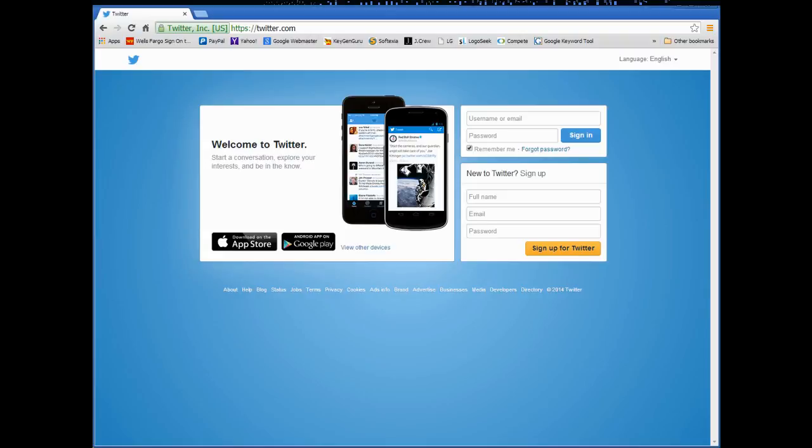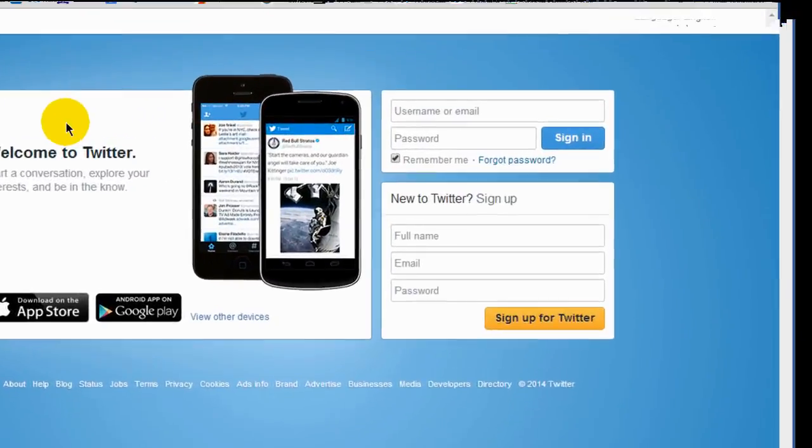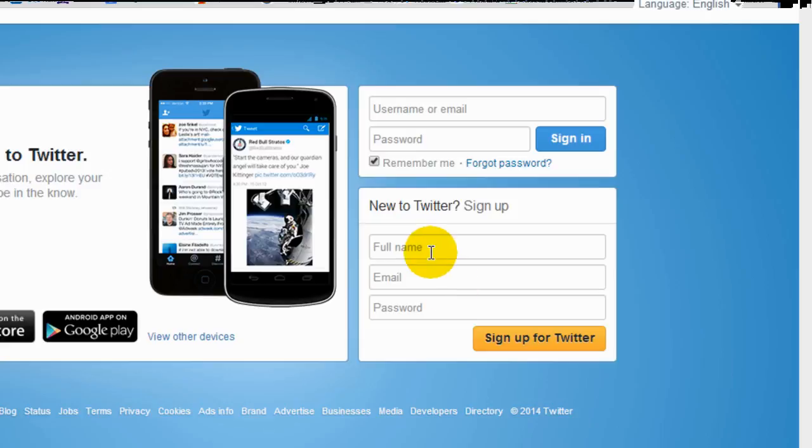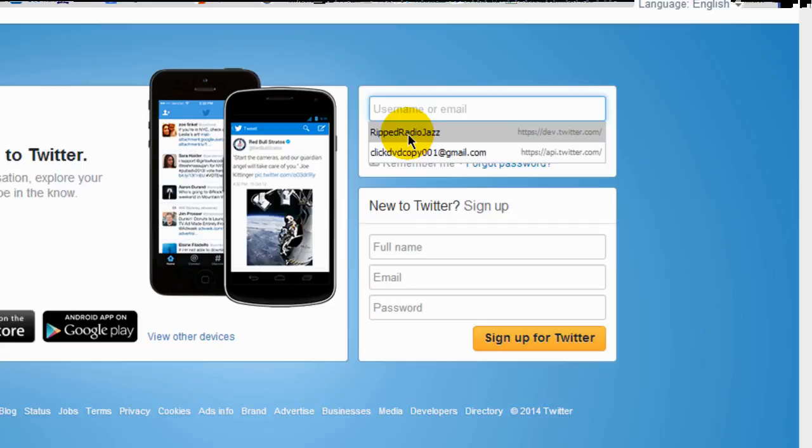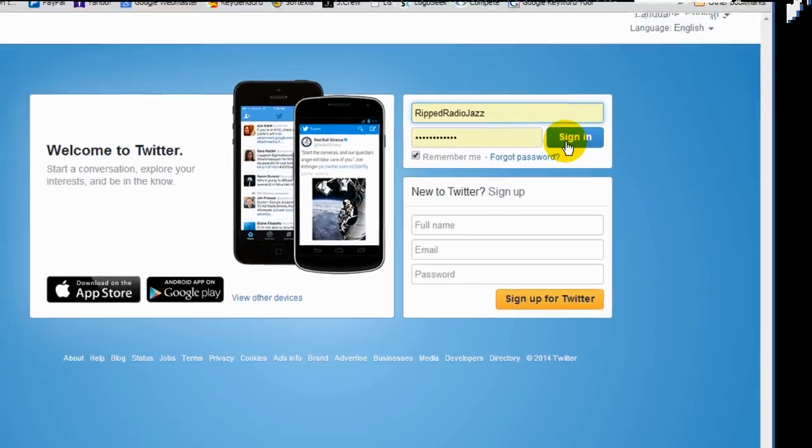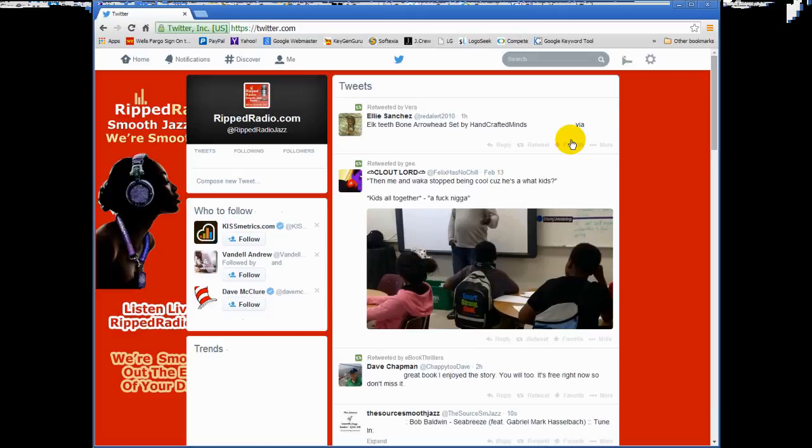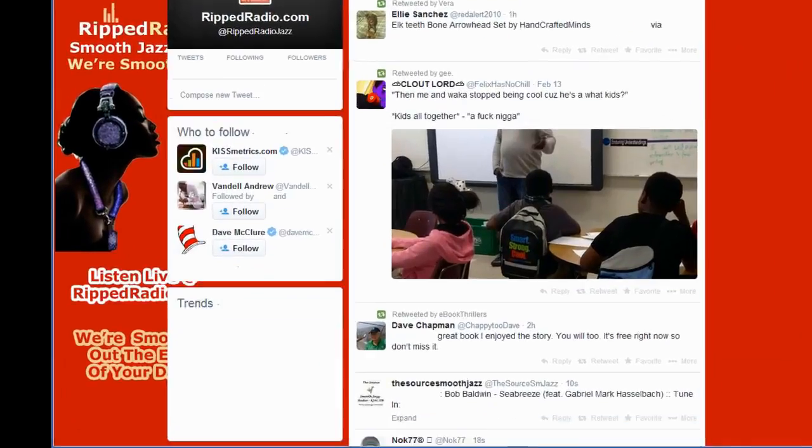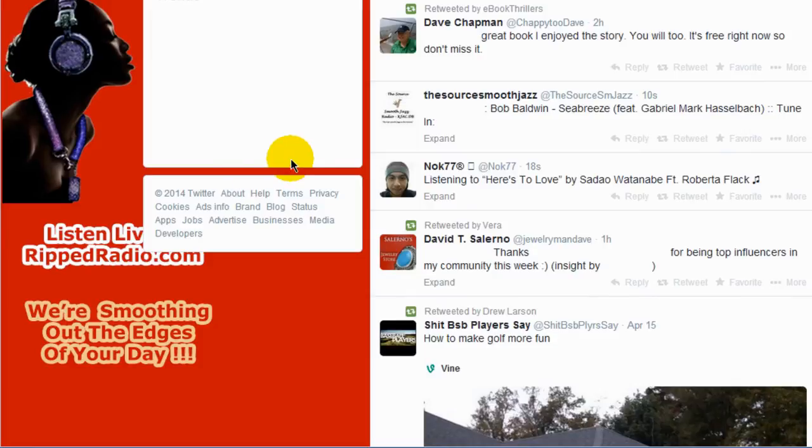Alright, so your first step is to create an account with Twitter. I'm at the Twitter website and if you don't already have a Twitter account you want to sign up for Twitter here and when you do you'll get a Twitter ID. Since I already have a Twitter ID I'm going to log into my account and show you what you have to do inside of Twitter. Mine is Radio Jazz, enter my password and I'll do a sign in.